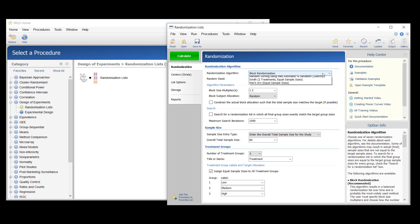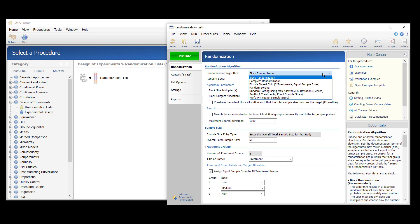Seven randomization algorithms are available in this procedure. Five of the algorithms are designed to generate balanced random samples throughout the course of an experiment. The other two are less complex but have higher probabilities of imbalance. Many details of these algorithms are covered in the documentation.